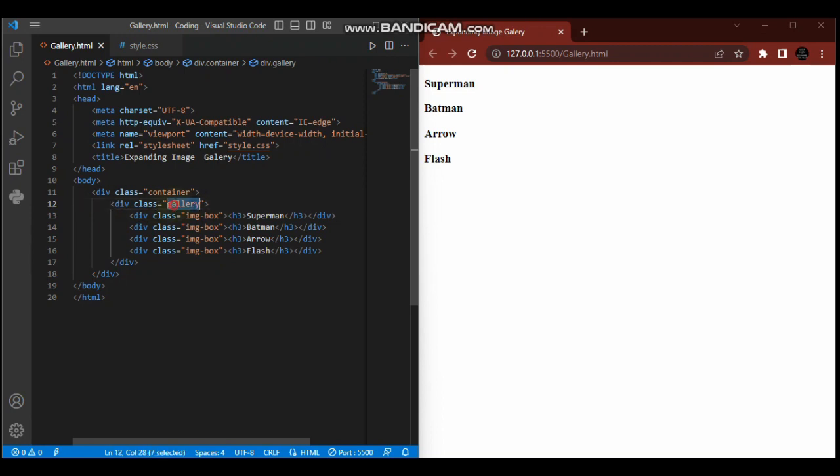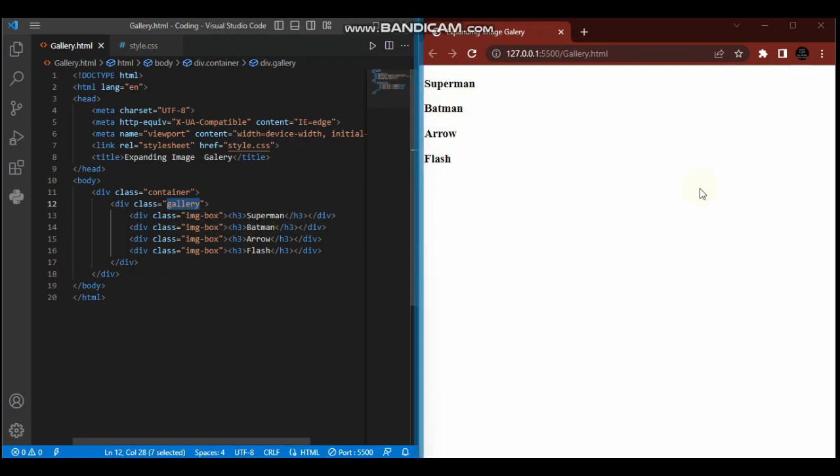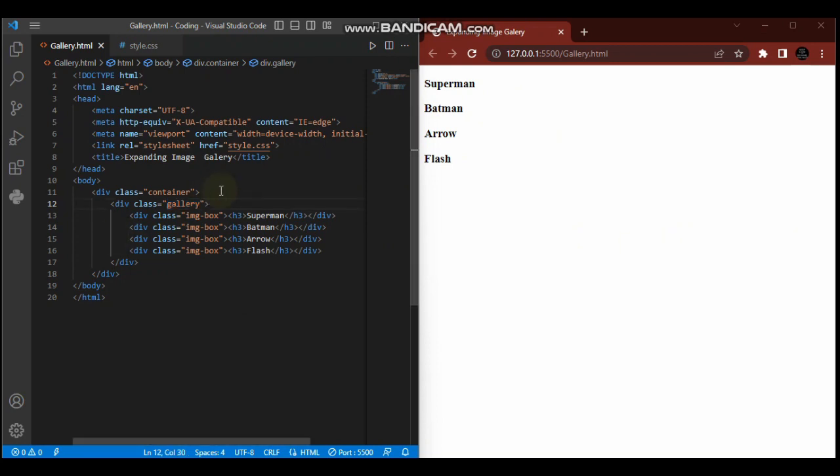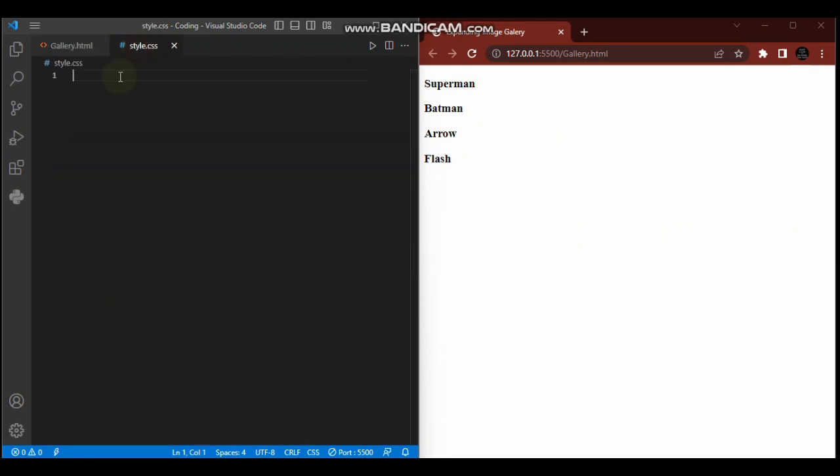Watch as I come to my CSS and style our page. The asterisk means universal selector, meaning it selects the whole document. So padding 0, margin 0.